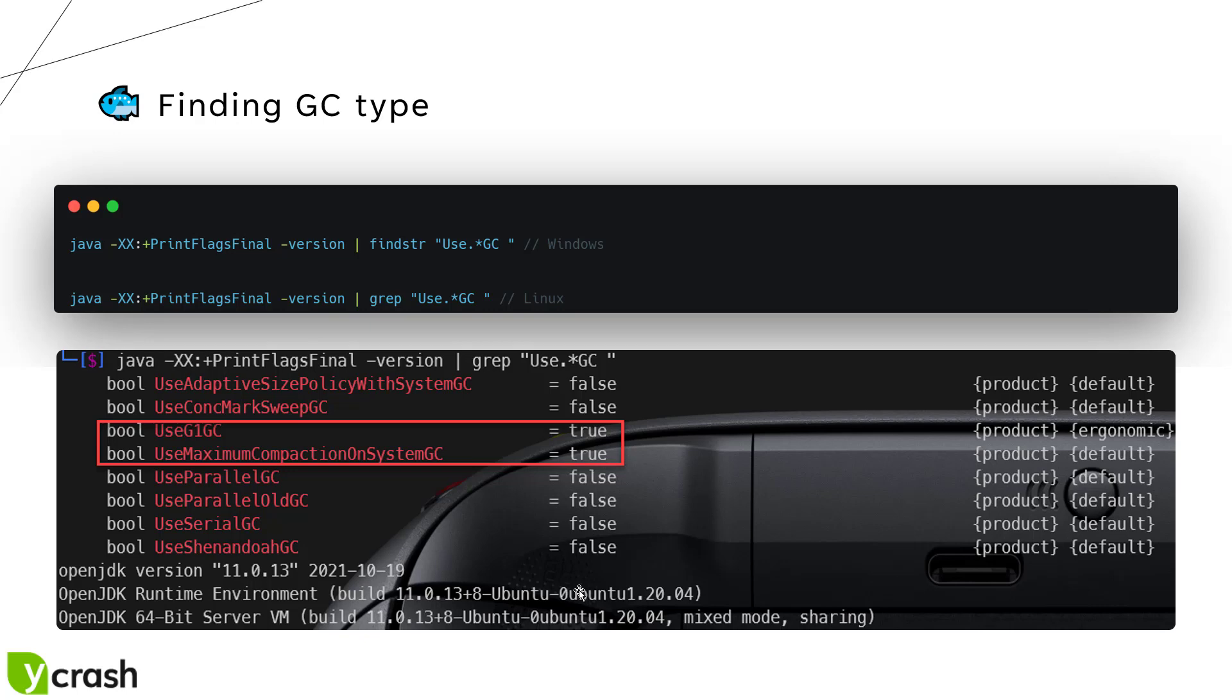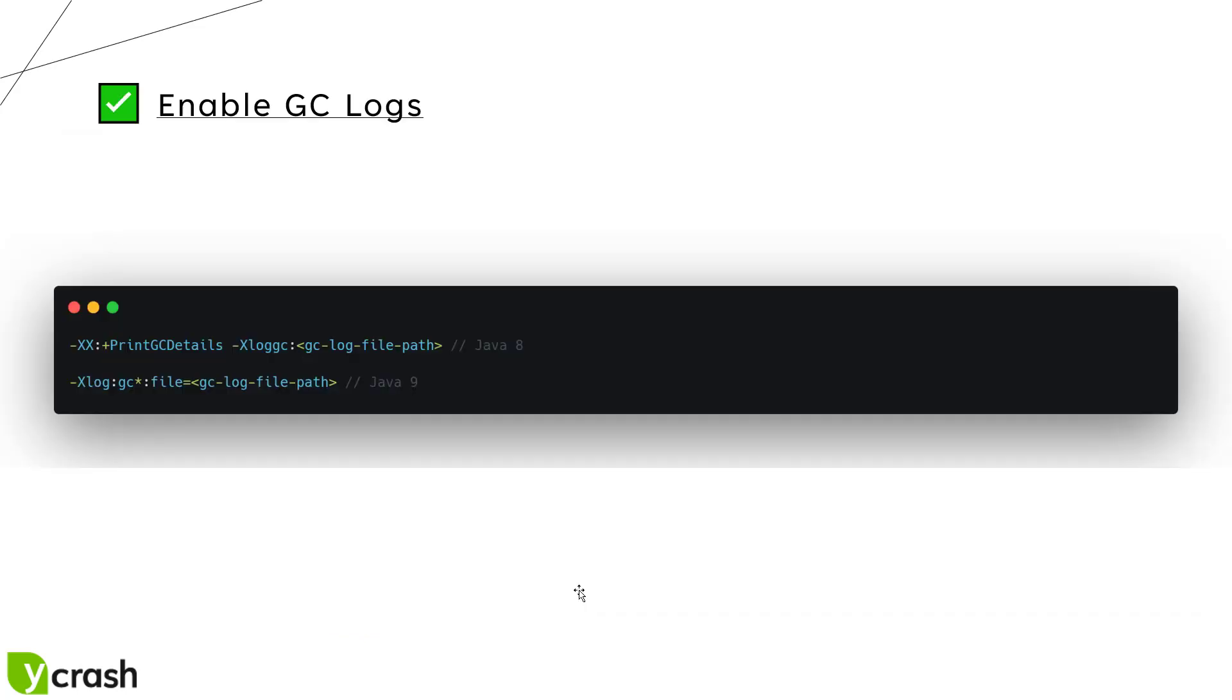Similarly, you can change the GC algorithm and make sure you are using the right version for your application. Then you can validate using printflagsfinal tag. Using the printflagsfinal, we can see what type of GC we are using.